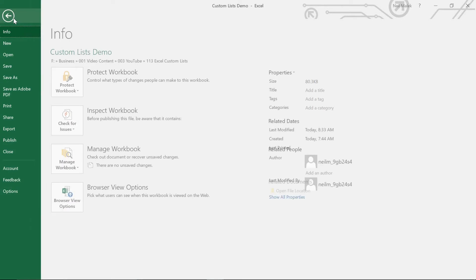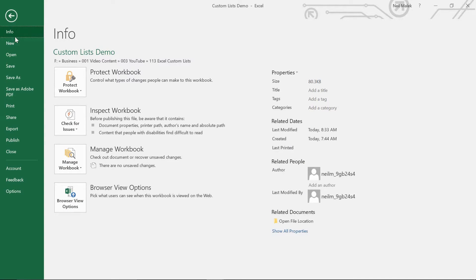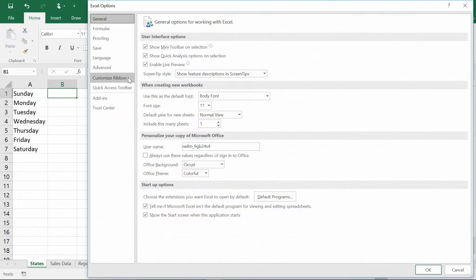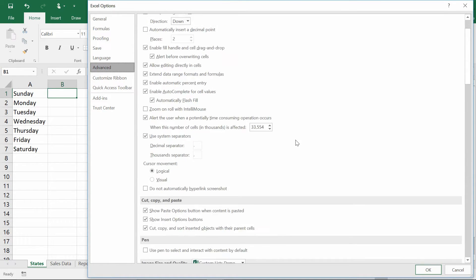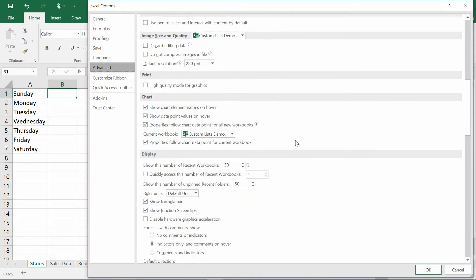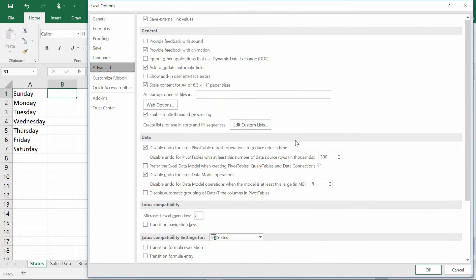Go to File in the top left-hand corner, then trace down to Options on the file menu. From here, go to Advanced on the left-hand side. Now scroll down until you get to the bottom, and right about in the middle part of the screen you'll see the button for Edit Custom Lists.